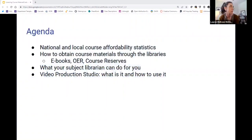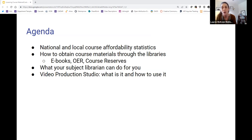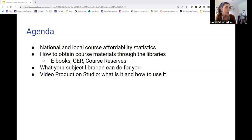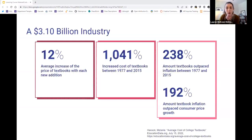Thank you. All right. So in this presentation, we're going to talk just a little bit about national and local course affordability statistics. We'll talk about how to obtain course materials through the libraries — specifically e-books, OER (Open Educational Resources), and course reserves. We'll also talk about what your subject librarians can do for you. And then Ted will go over the Video Production Studio and talk about the Lightboard and different ways you can use that.